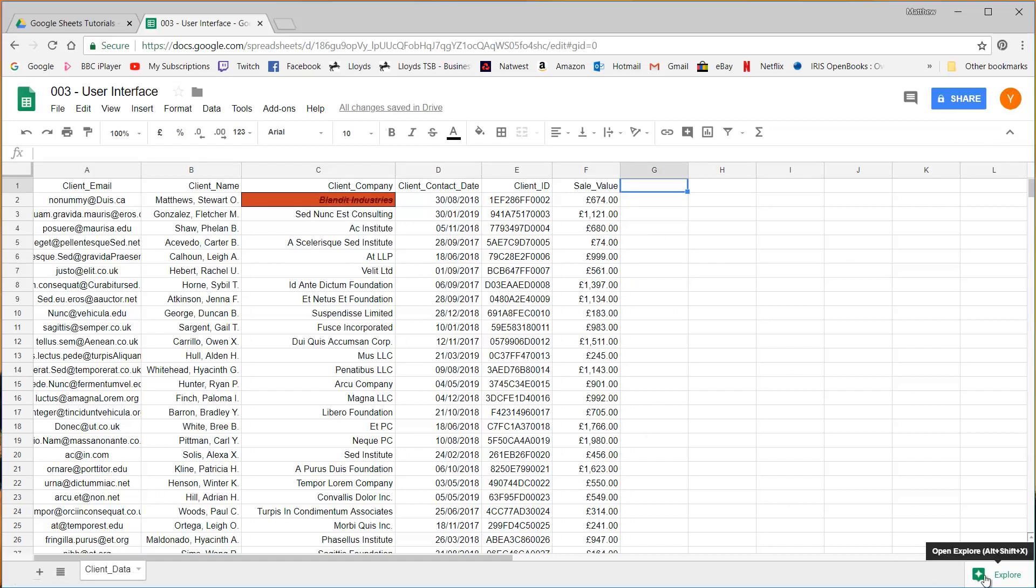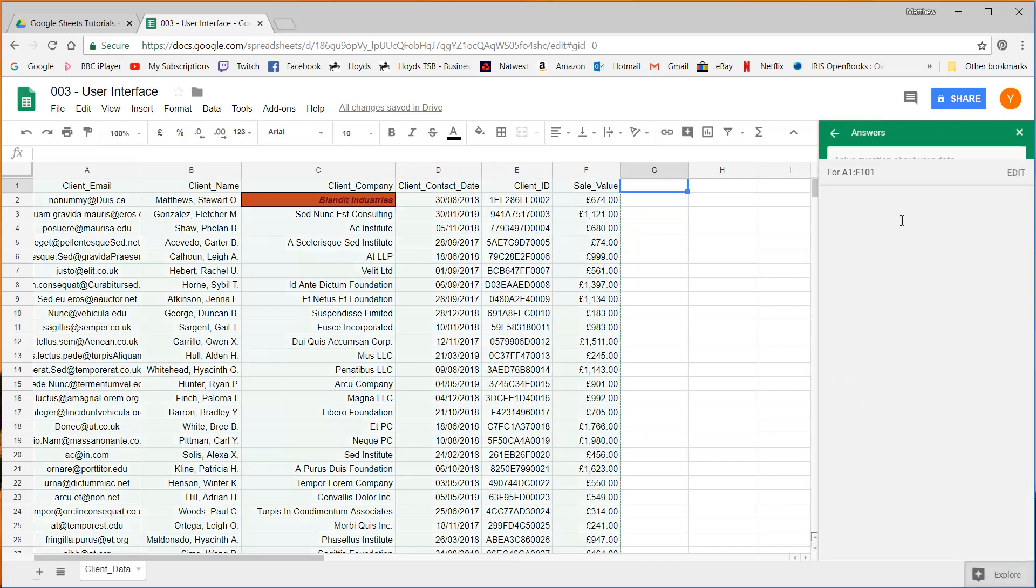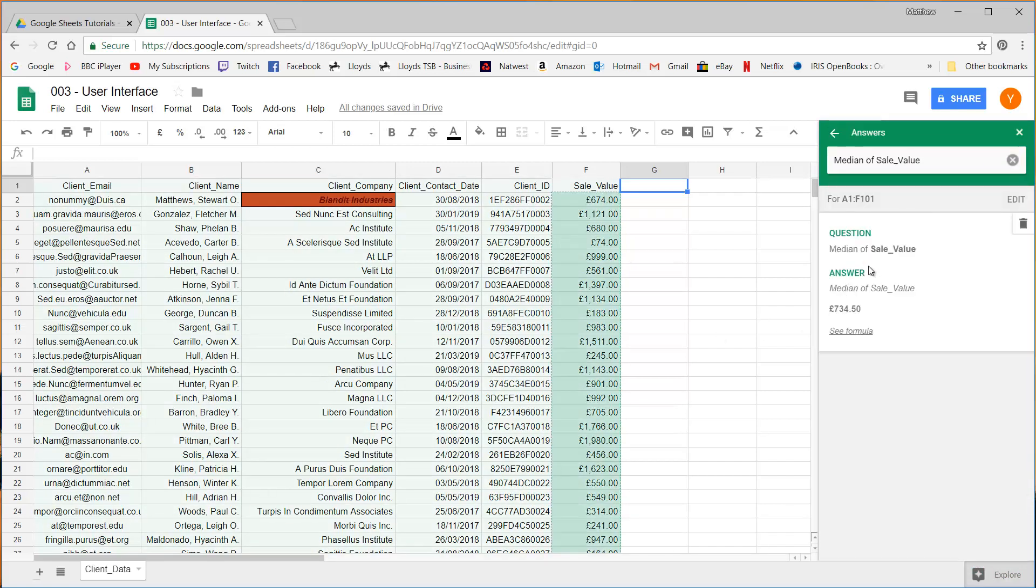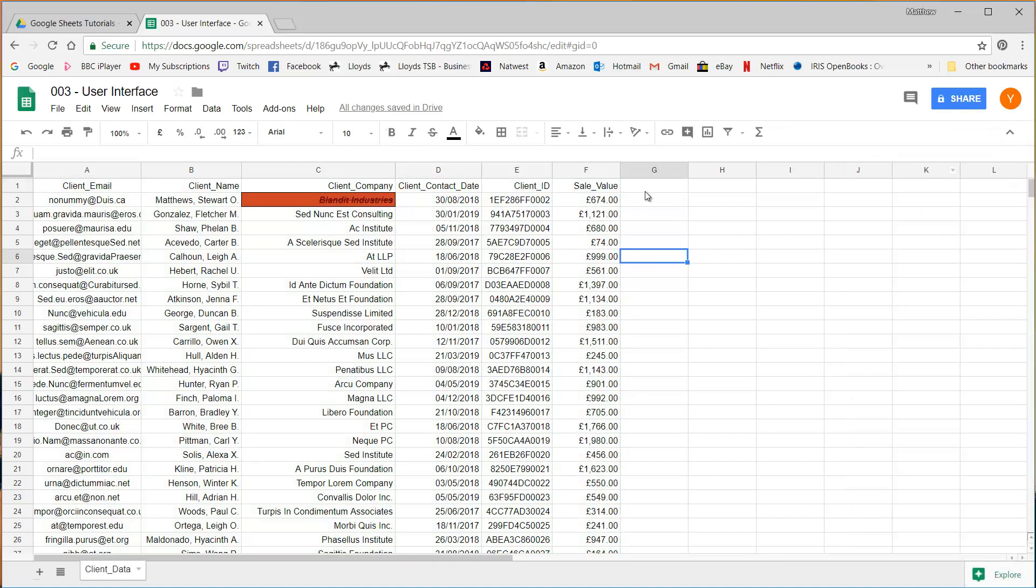Finally we've got the explore window down in the bottom right. This just lets you ask questions about your data so it will give you some example ones. So that can be really powerful and again we'll come on to that in a future episode.